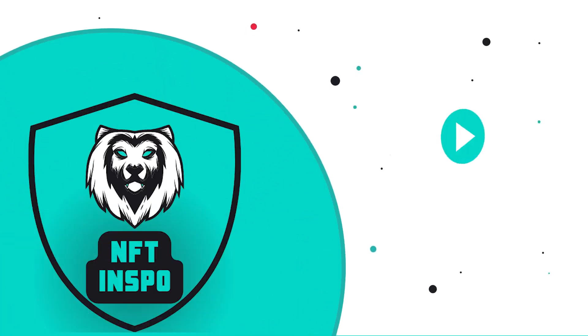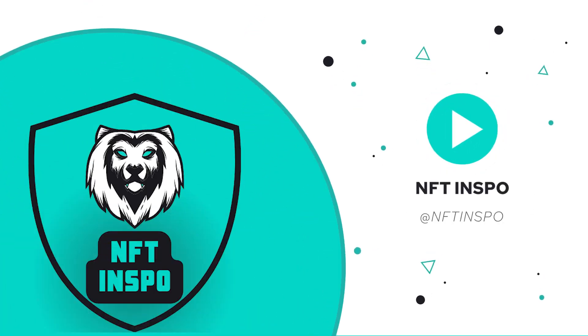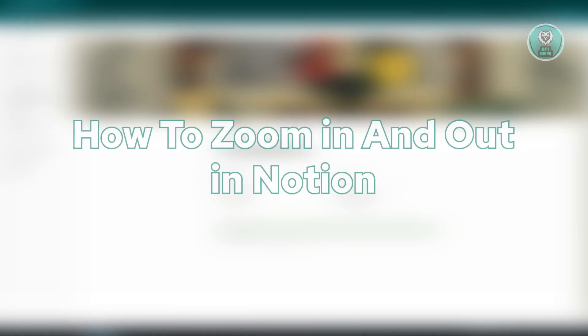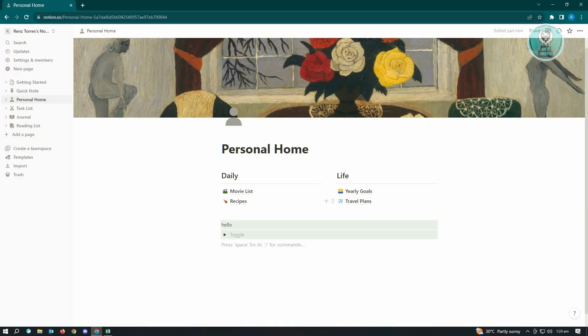Hello guys, welcome back to NFT Inspo. For today's video, we're going to show you how to zoom in and zoom out in Notion. If you're interested, let's start our tutorial.